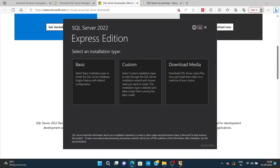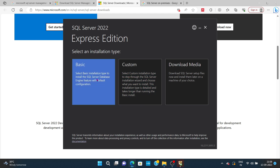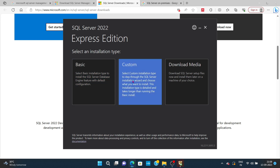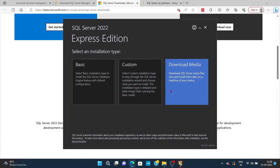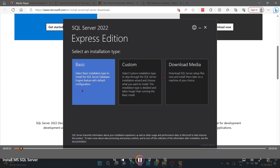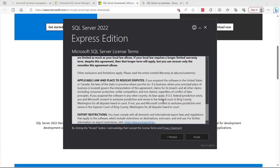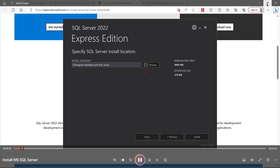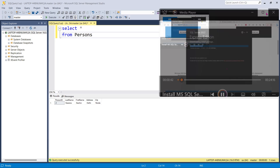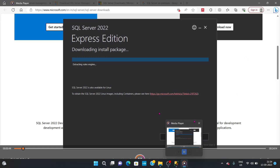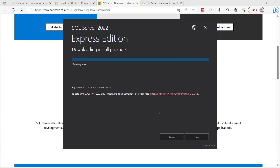You will find the respective exe file in your local machine and then you can go for the Express edition. I'm going to install this basic part, and this basic part will perform all these operations. Here we have all these downloading install packages and it's going to be available — it will take some time to download.